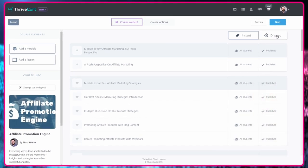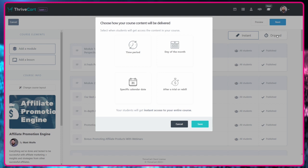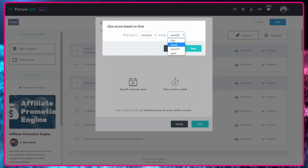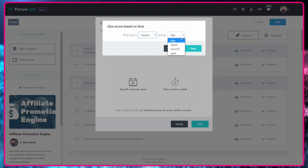So if I click up on here on drip, you can see that there's several options to drip it out. Now you could drip it out by time period here and say drip out one new module every single day, one new module every single week, one new module every single month, or you can do it by lesson every day, drip out a new lesson every week, drip out a new lesson.